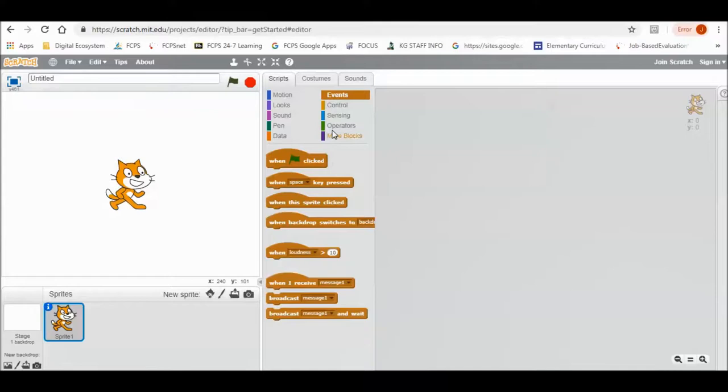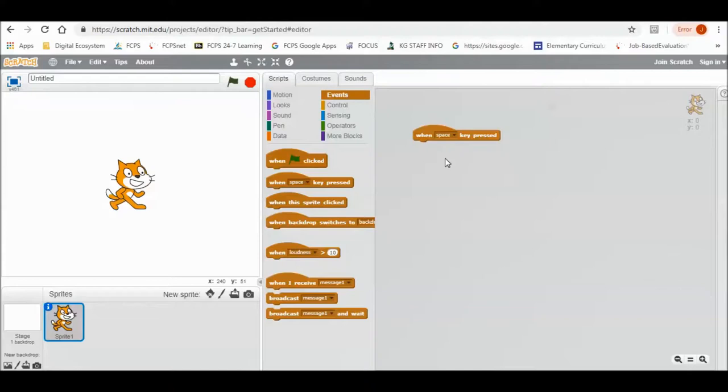First, open up Scratch on your computer and go to Events right here. Then find the block that says when space key is pressed.